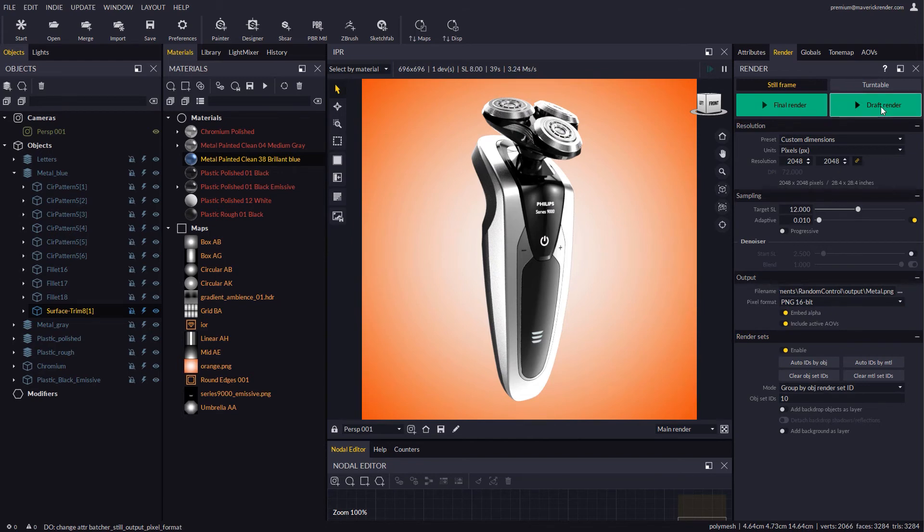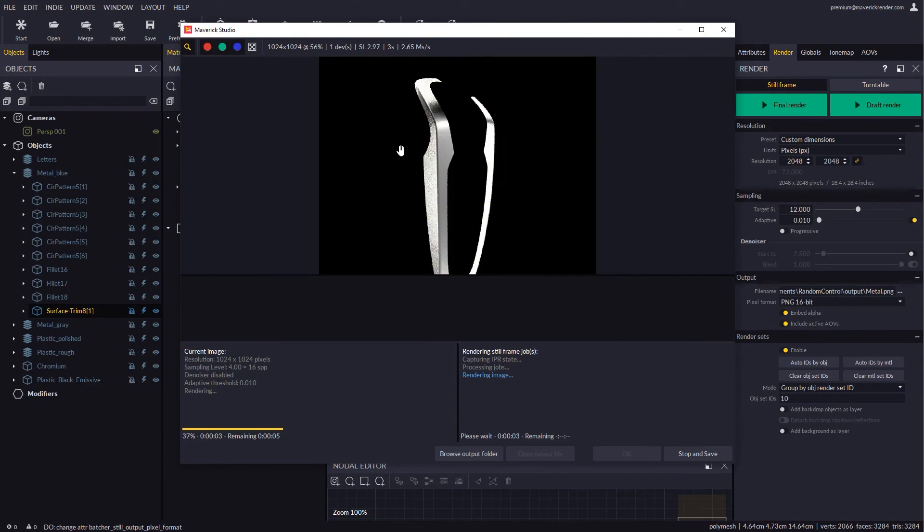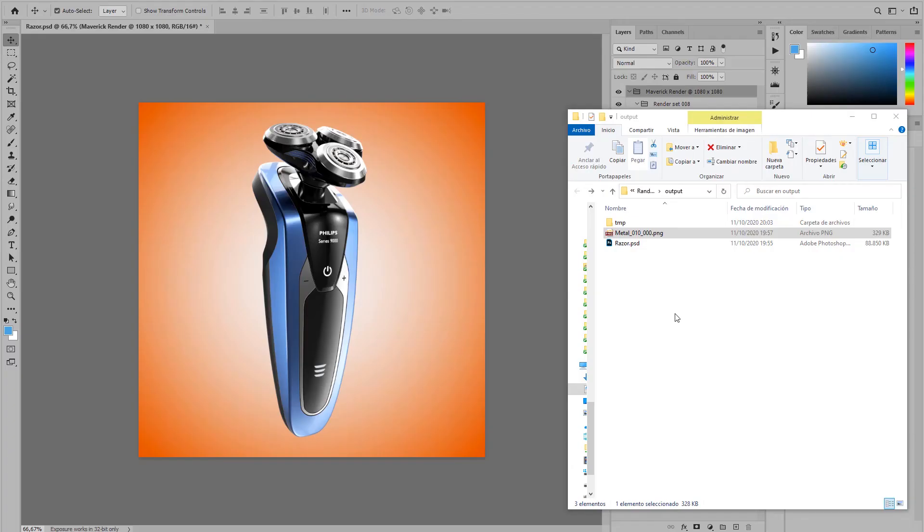Let's draft render again and when done, drop the resulting image over the original image, to see how it docks in perfectly.